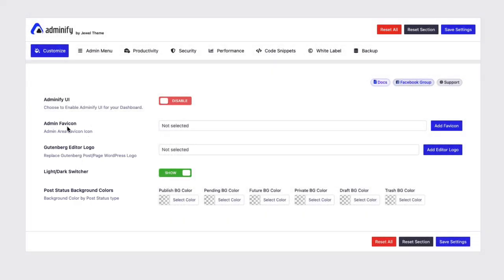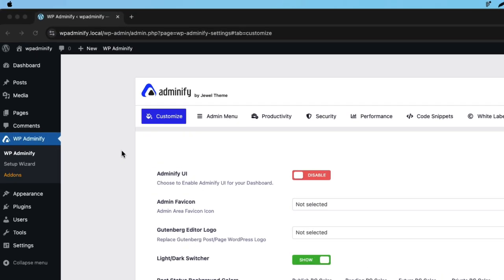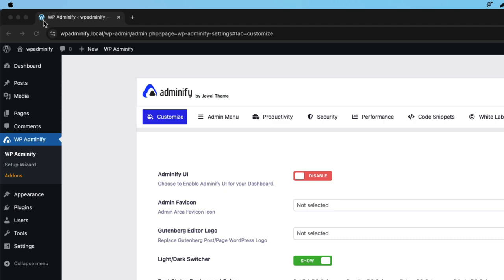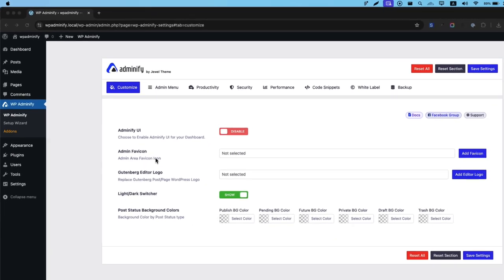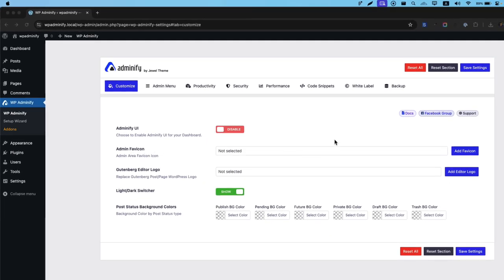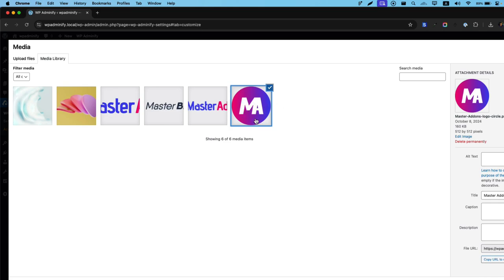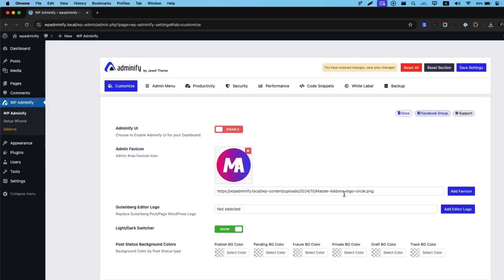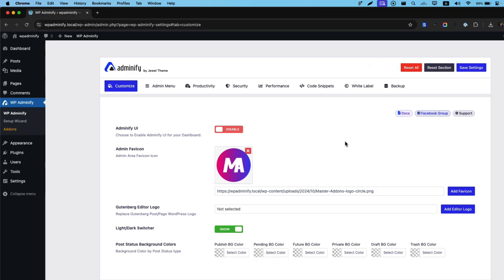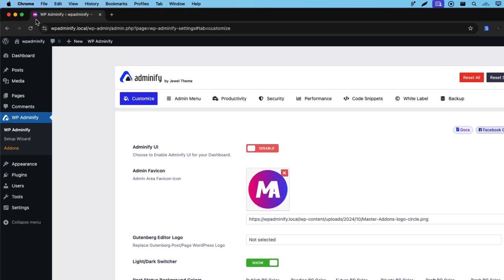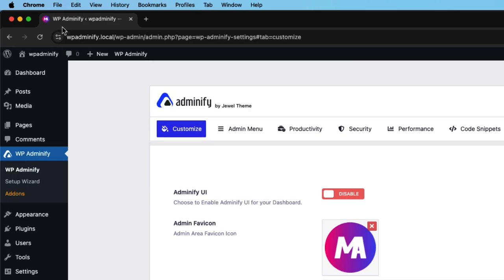Let's talk about Admin favicon. Maybe you want to add a different type of favicon on backend and frontend of your website. If you'd like to change your backend favicon, use this Admin favicon option. Click on add new favicon, select a rounded logo, then select the logo and press command S. Now if I reload, you can see the favicon is changed.